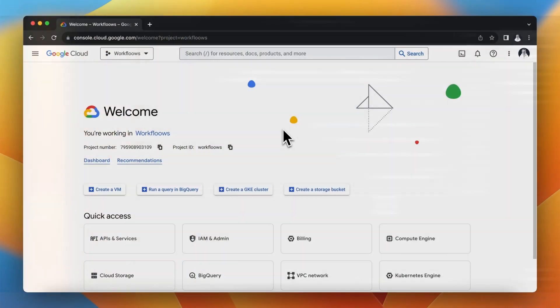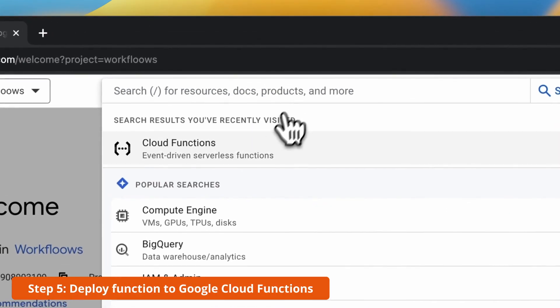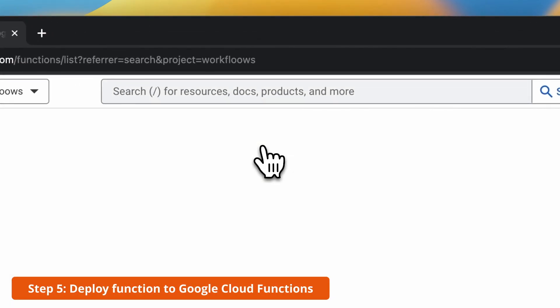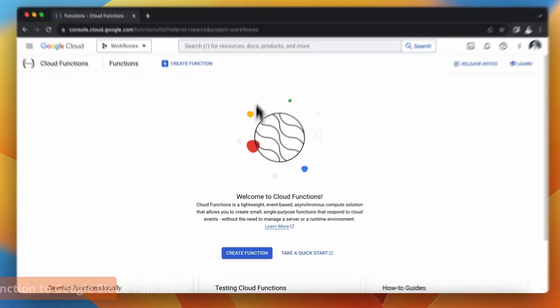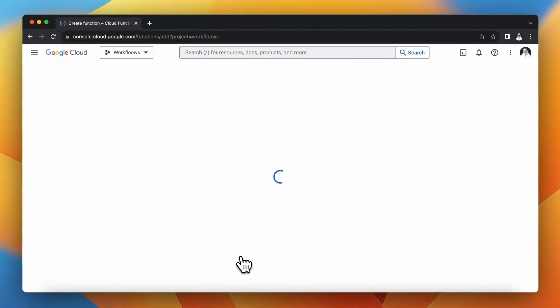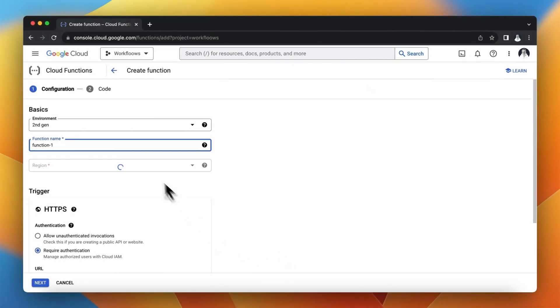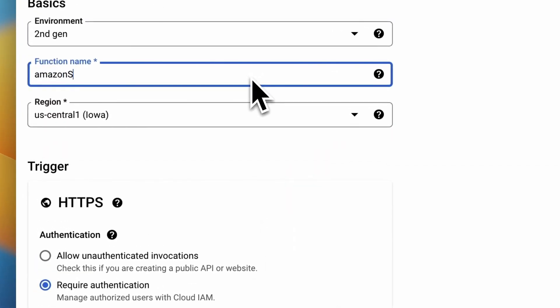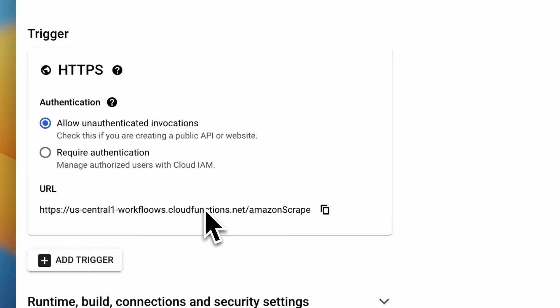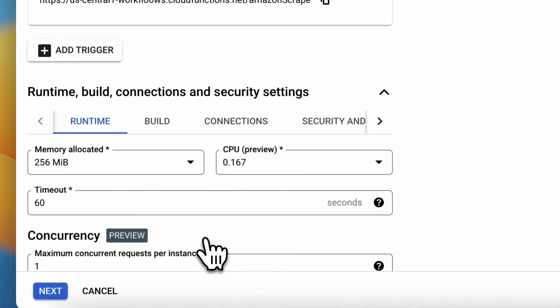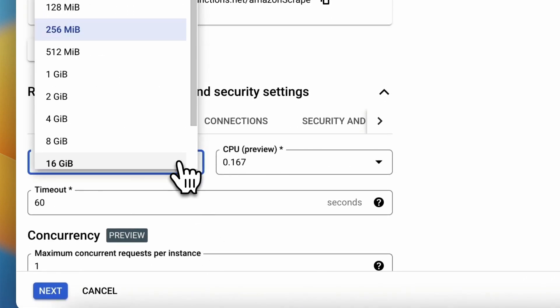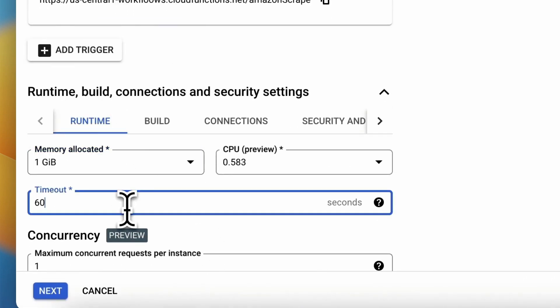Let's right now deploy the script to Google Cloud Functions. So I go to Google Cloud Platform and search for Cloud Functions. Then I click Create Function. Next I will rename it from Function1 to Amazon Scrape. And I will also click that I allow unauthenticated invocations. Puppeteer requires at least 1 GB of memory so this is how I change the settings.